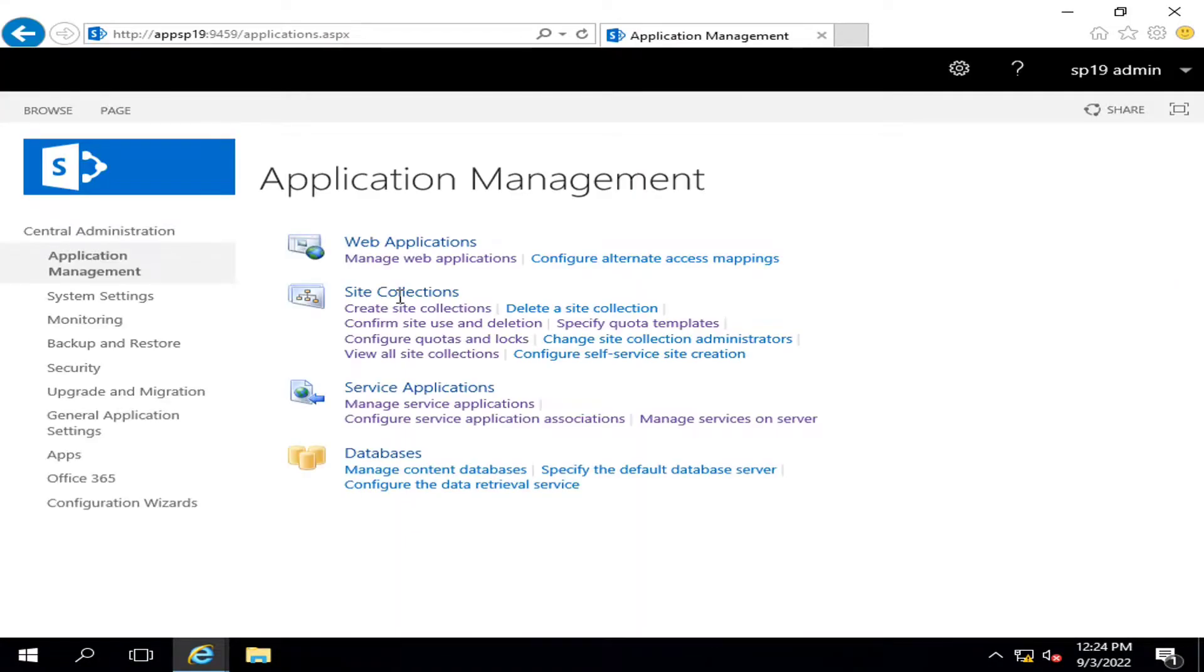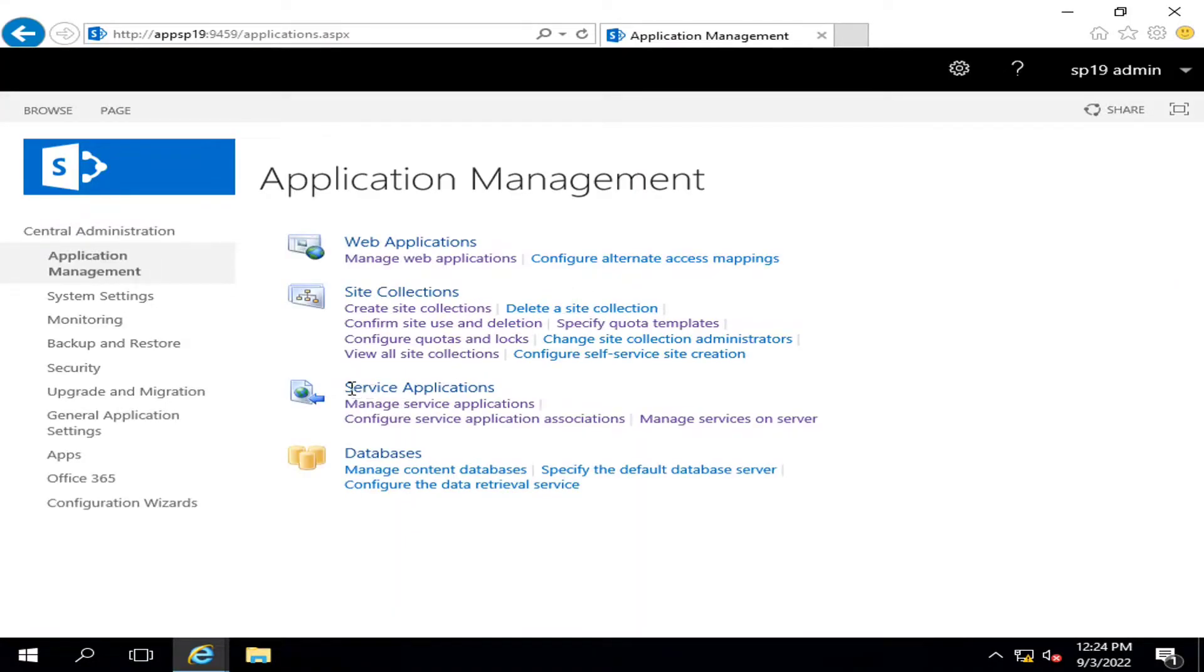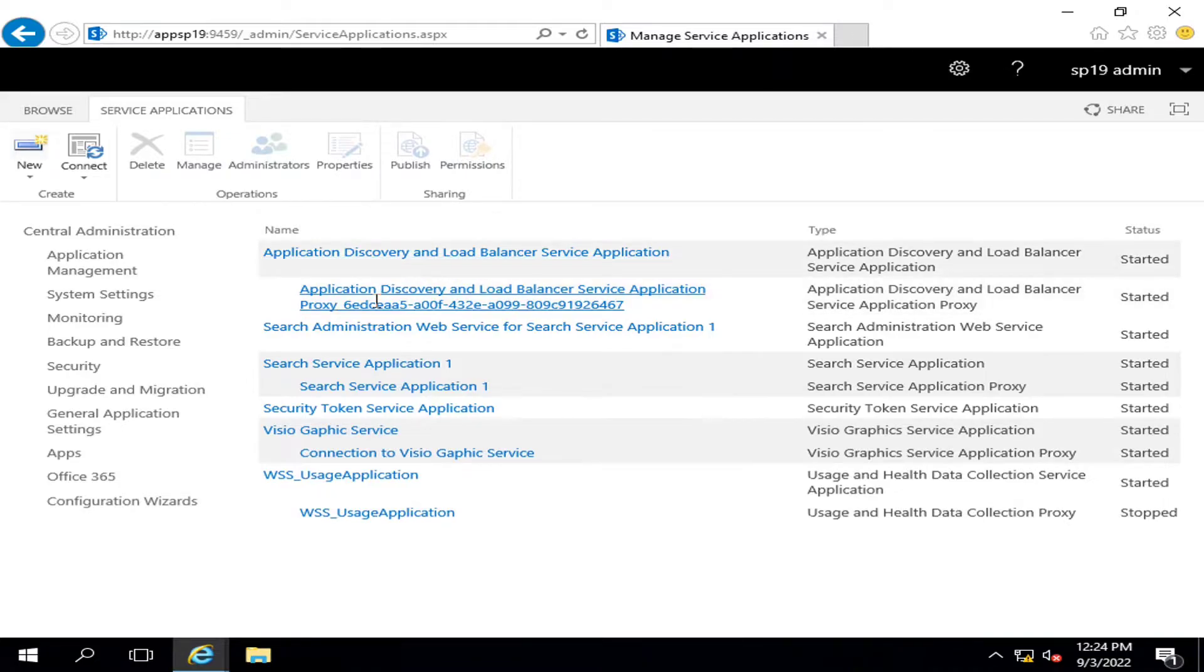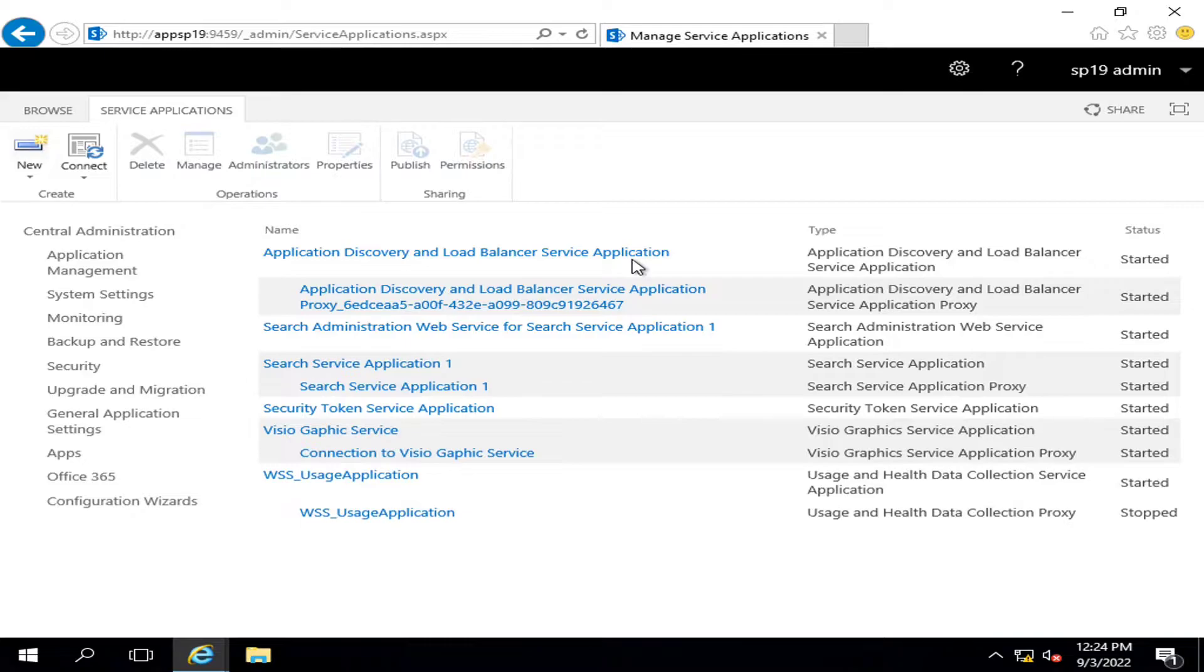Here we can see that there is an option in Service Applications: Manage Service Applications. Application Discovery and Load Balancer Service is created by default whenever a new application server is created.